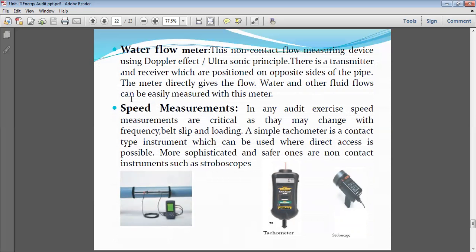Water flow meters are also necessary. In the utility section, we must measure water input and how much water is utilized in different processes. If water wastage is high, we need to do water conservation. Conserving water means lifting smaller quantities — effectively reducing pumping needs. When the quantity of water pumped is reduced, the energy used to run the pump also reduces. So water conservation ultimately leads to energy conservation.